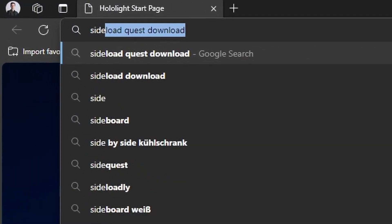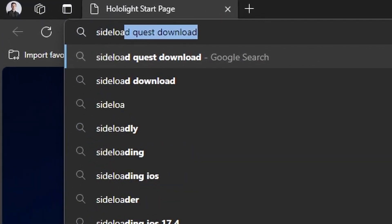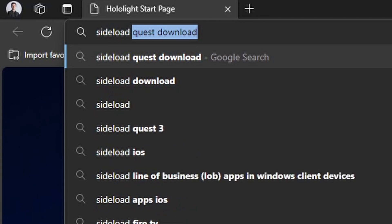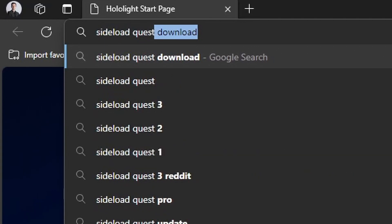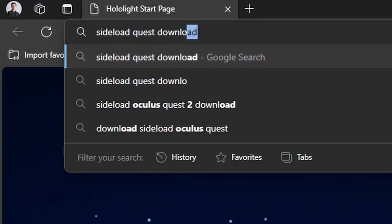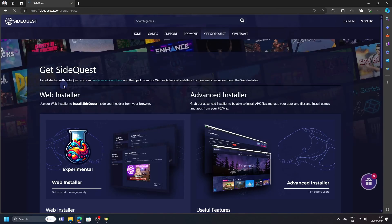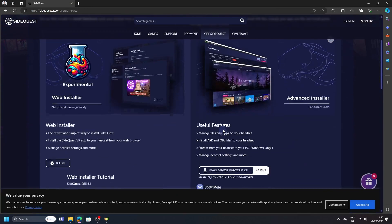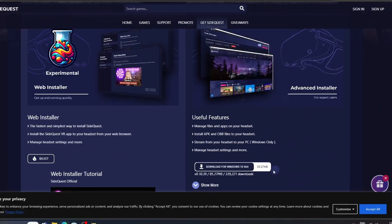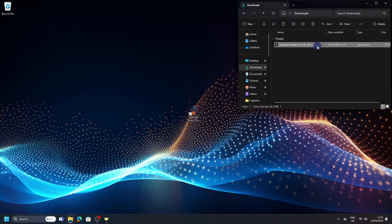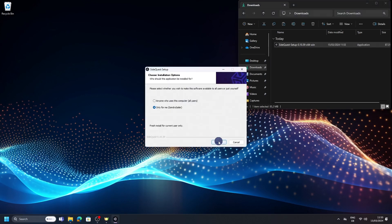To sideload apps on your MetaQuest, you will need SideQuest for your PC. Navigate to the download page and download the latest version of the advanced installer and download the package. Wait for the download to be finished and install the program.